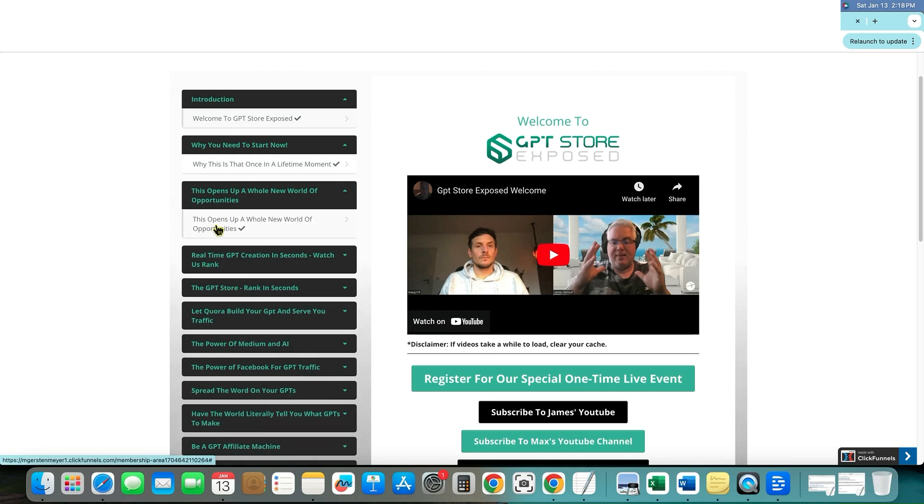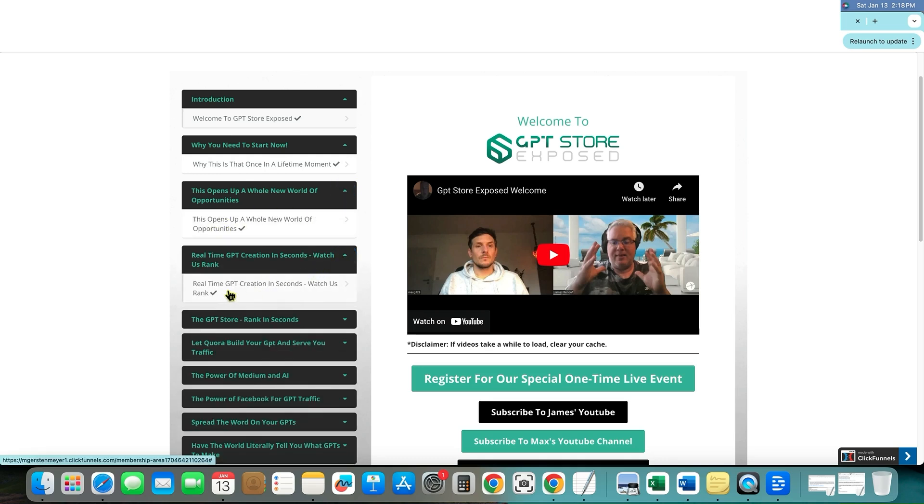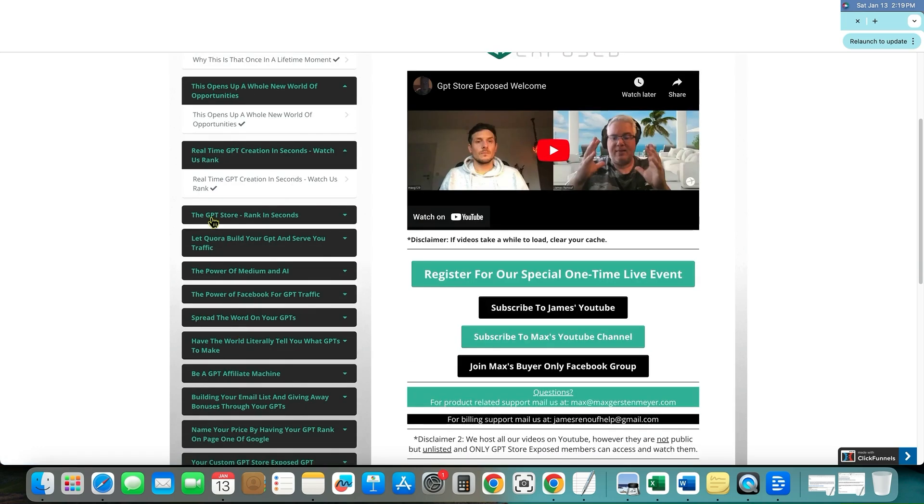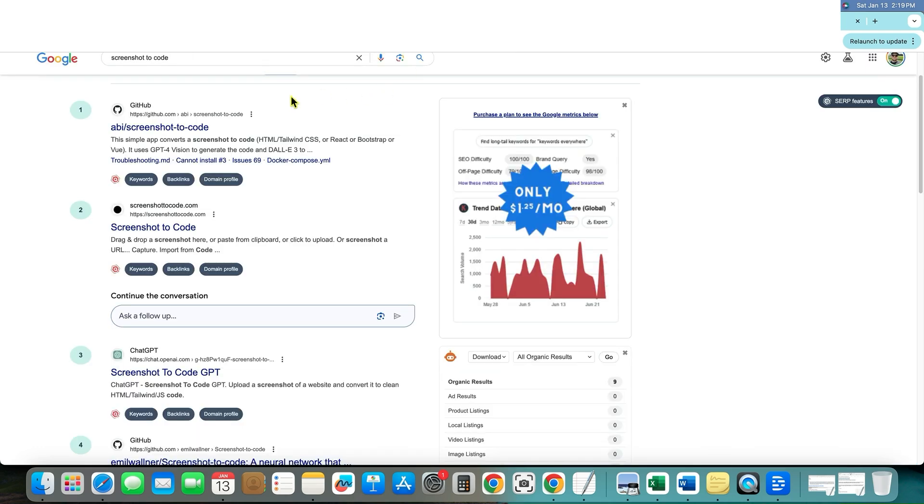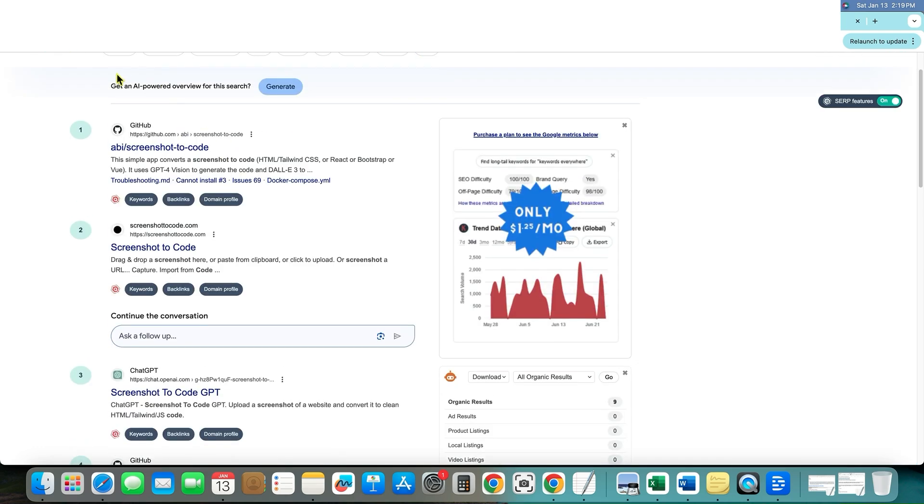So they go over that, they go up, this opens up a whole new world of opportunities, real time GPT creation in seconds. The GPT store ranked in seconds. You can literally publish something and then rank just like I just showed you right over here.